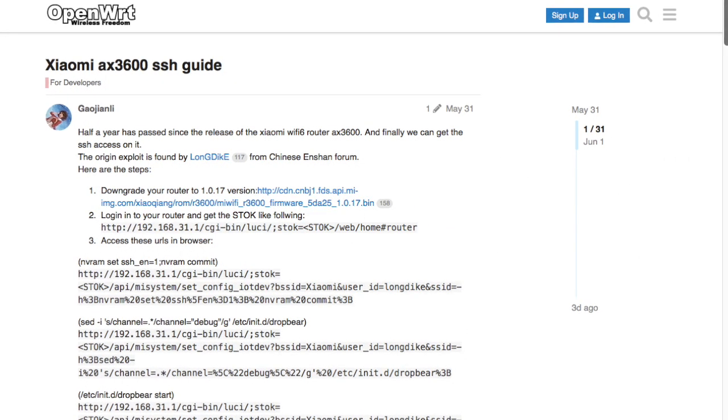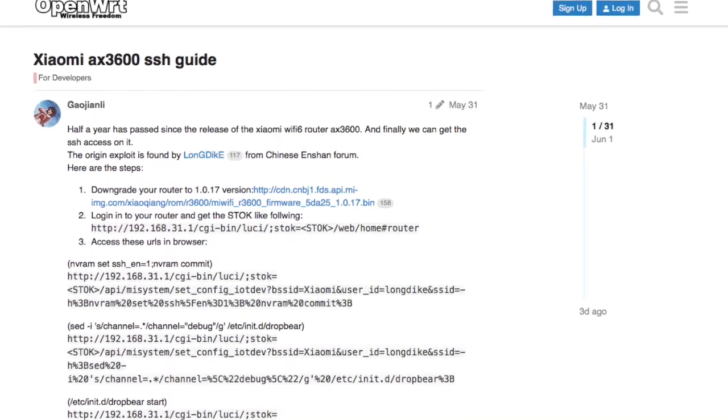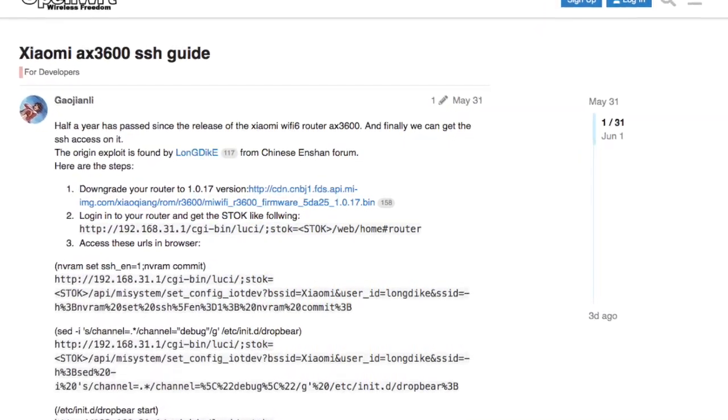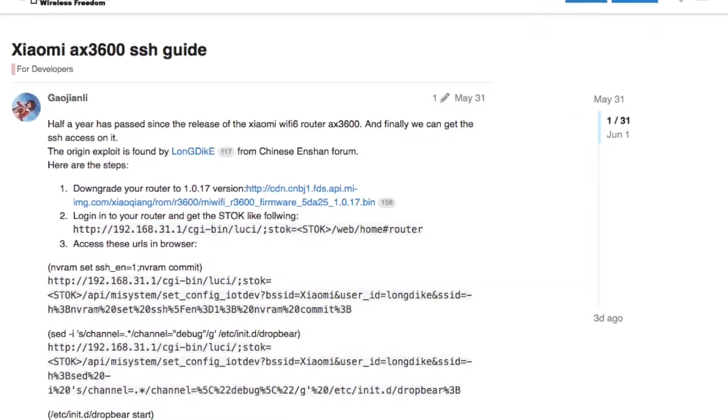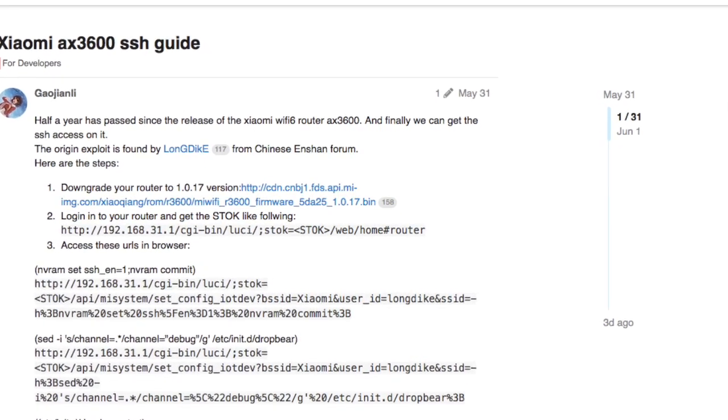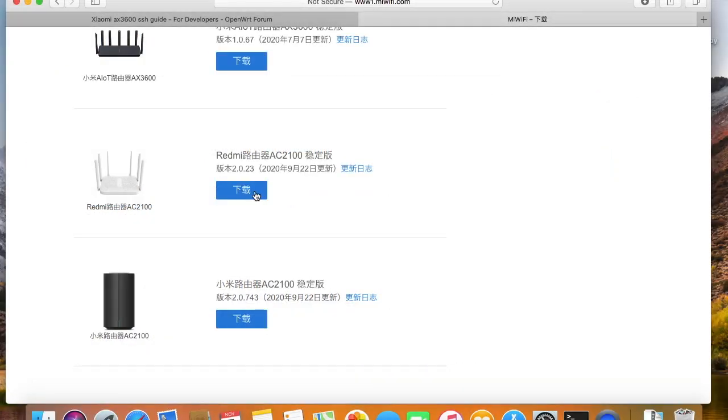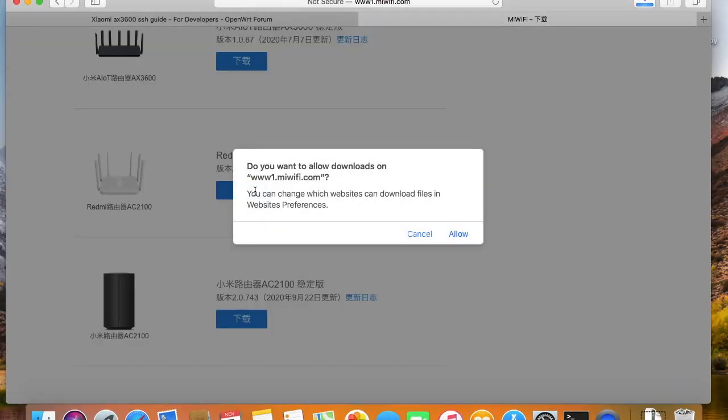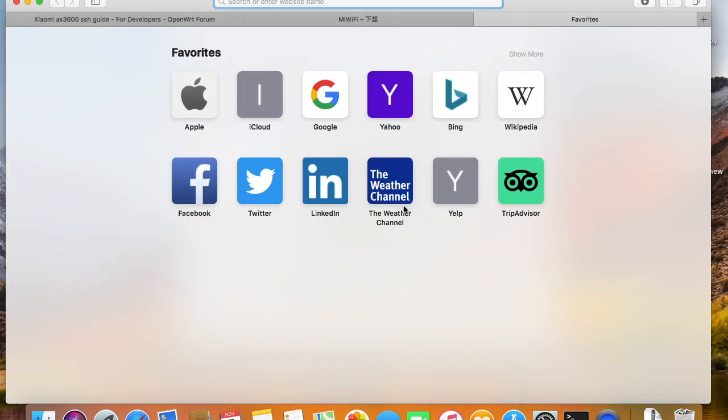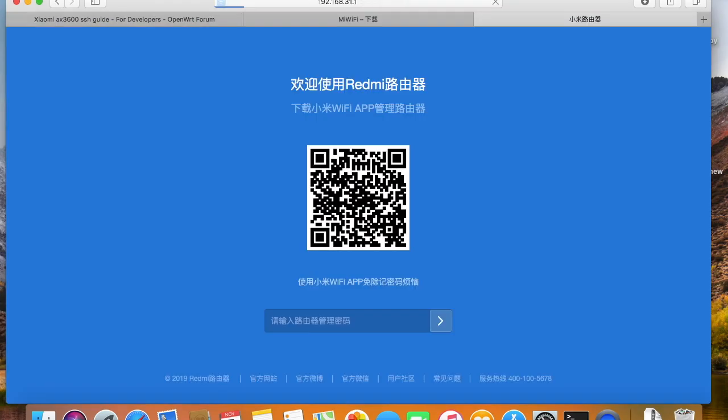But today, I have good news. Installing OpenWrt on Redmi AC2100 is not difficult anymore, because we can easily get the SSH access of the latest firmware. There is no need to set up PPPoE server anymore. No need to get the telnet access anymore. Just install this firmware, open a few links, then we can SSH into the router.